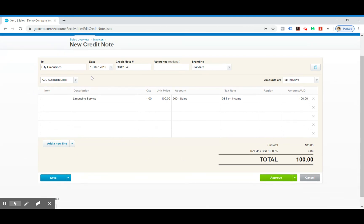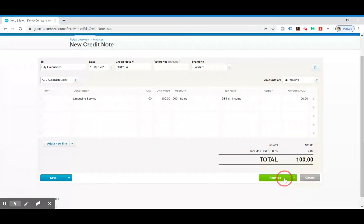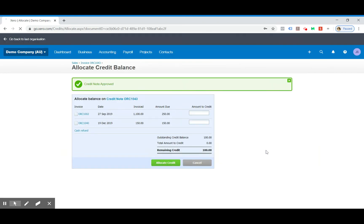So this will credit City Limousines, put a $100 credit on their account. You can see they've got outstanding invoices, so we could apply that credit note to those invoices. But we're not going to do that.